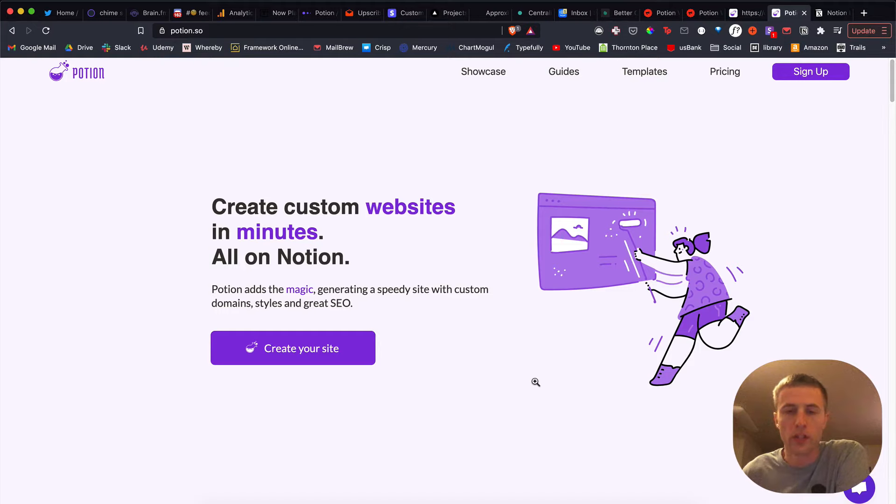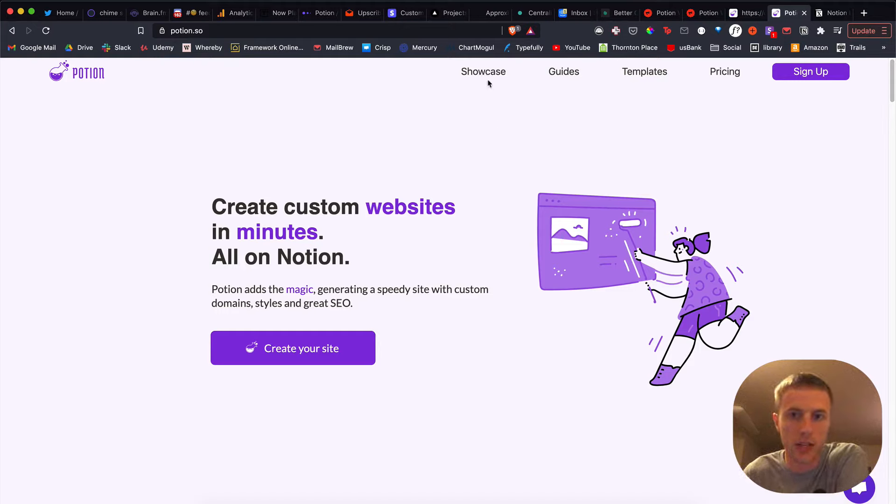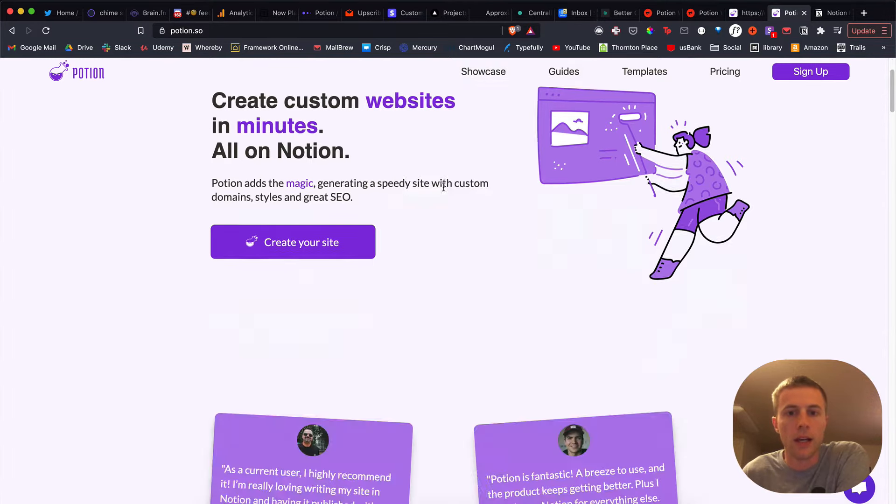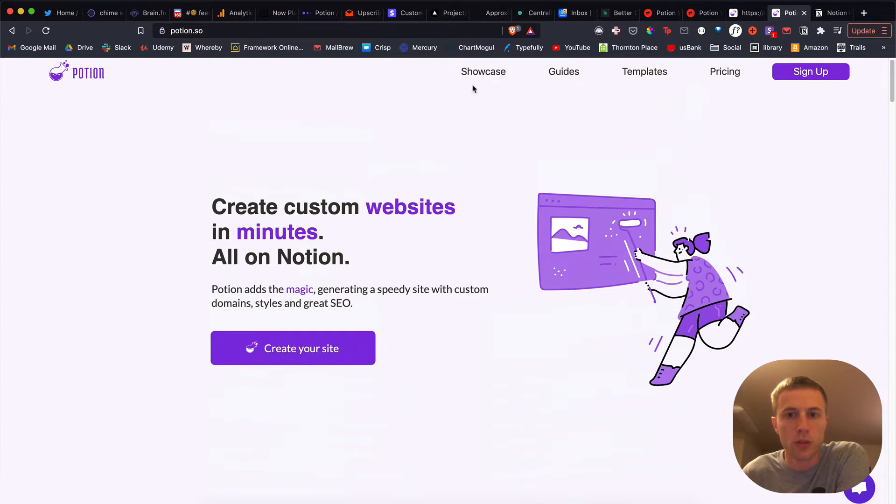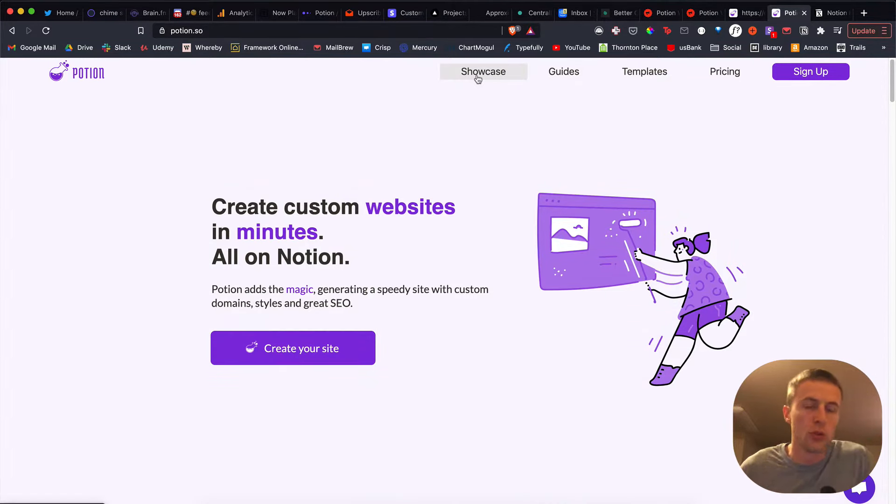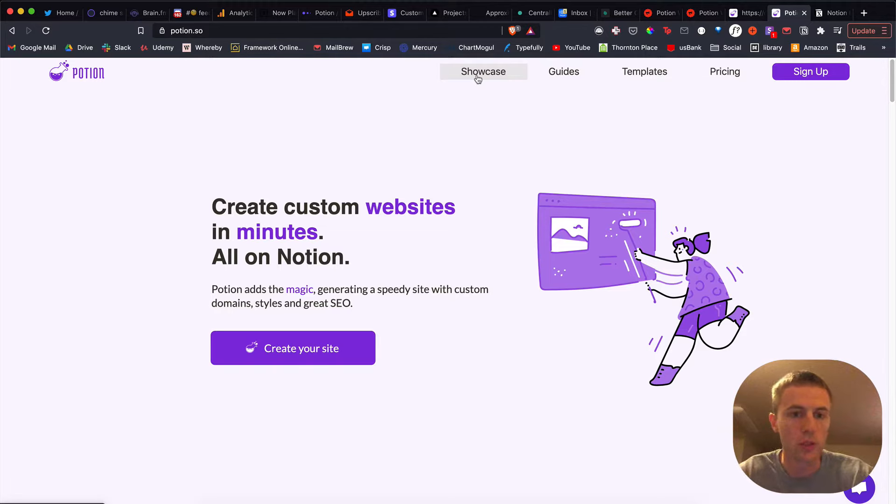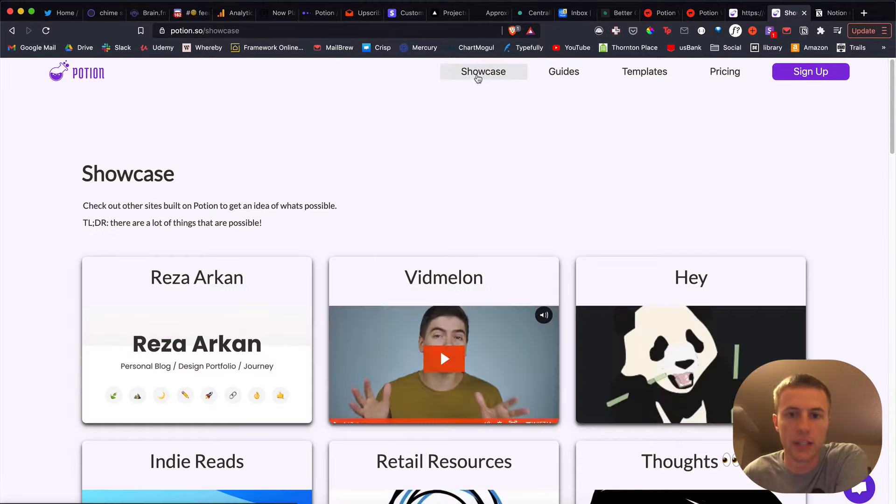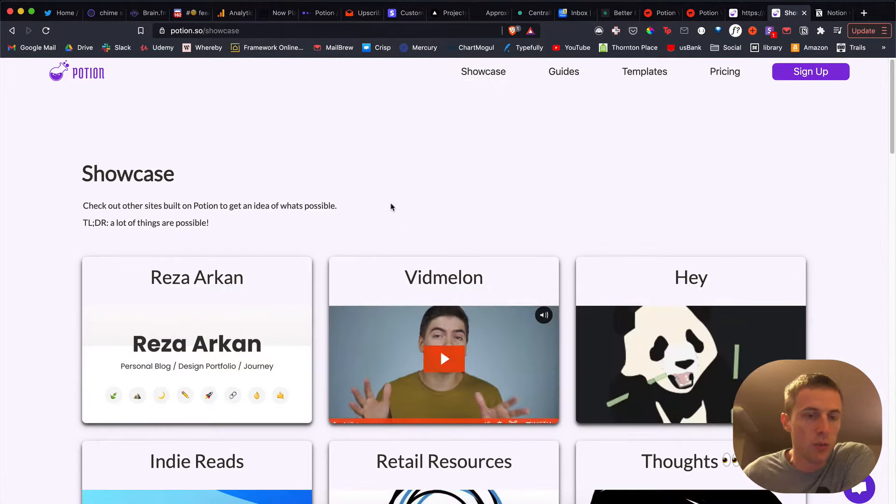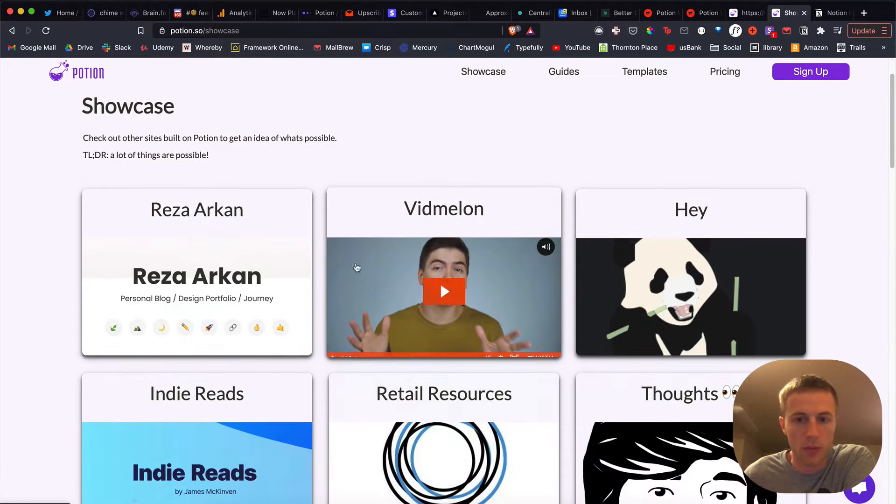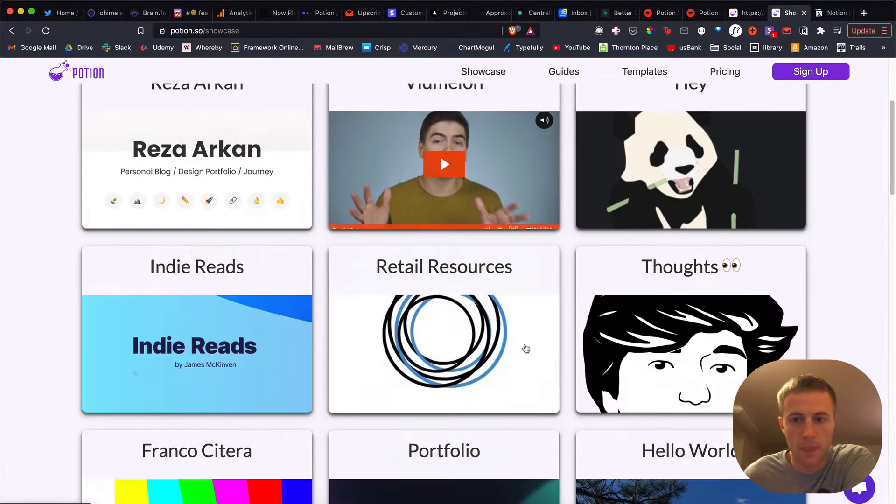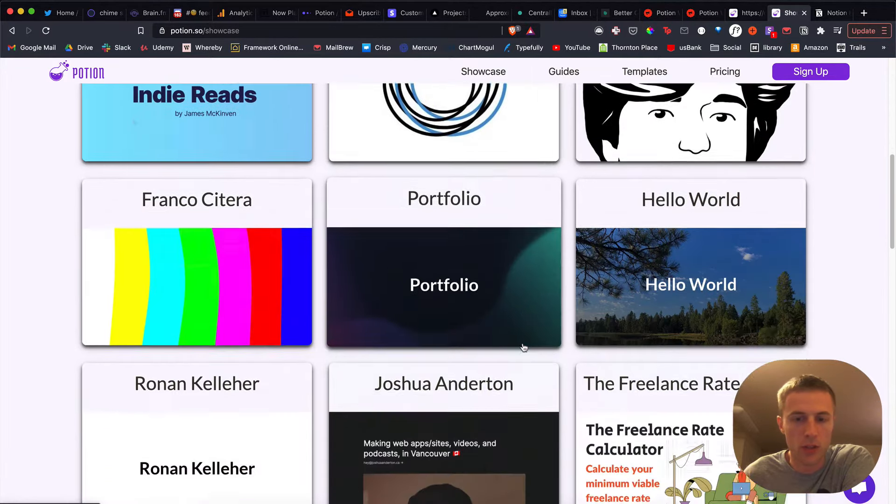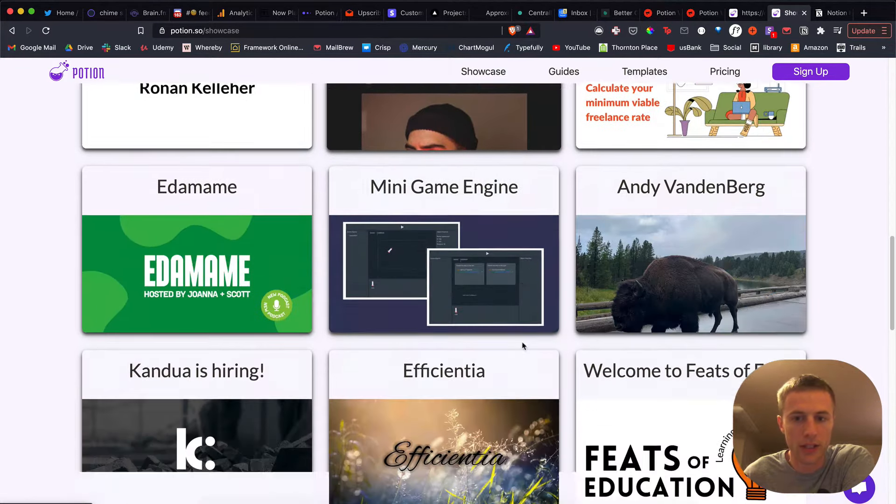Hey everybody, so I wanted to show you the new Potion Showcase that I created here. It's pretty cool. I think this will do a lot to show people what's possible with Potion and give them an idea. So just click to this. It's a new page on the Potion website, and I wanted to show you how I created this.